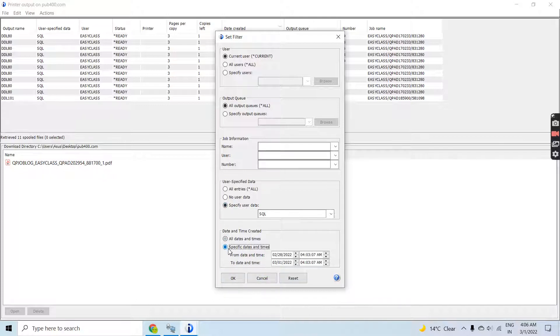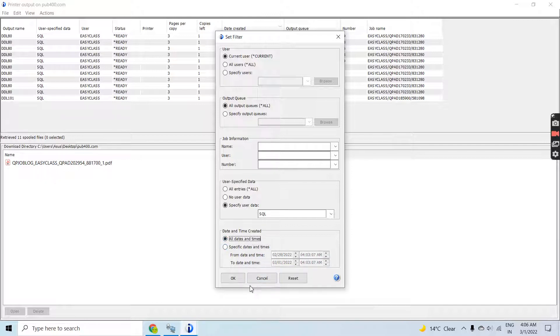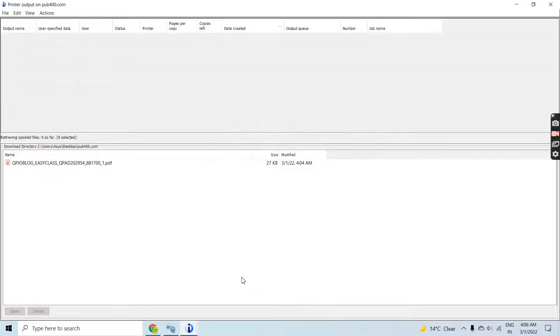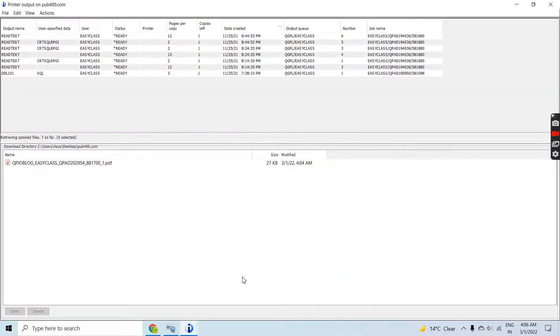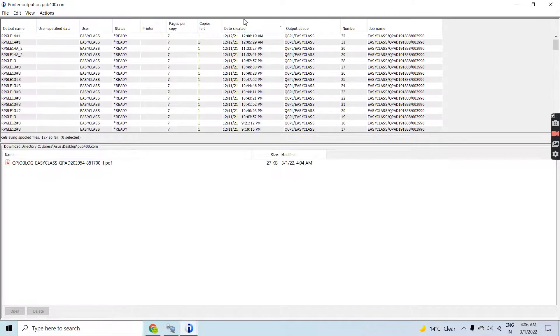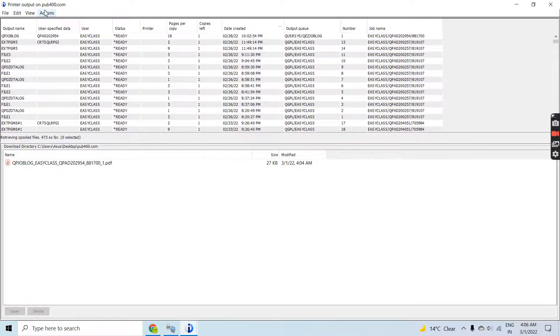You can specify the time as well. When you want to reset all those things, click Reset, clear everything, click OK, and then you will again see the default view. This way, using the Printer Output on the ACS, you can download the spool files.